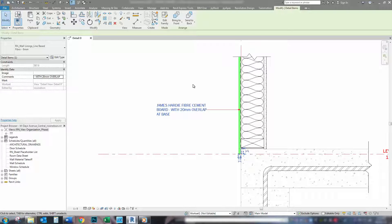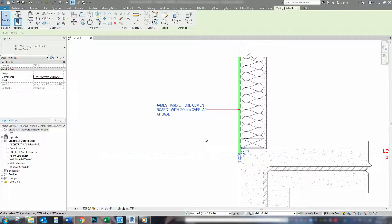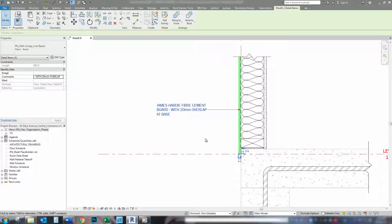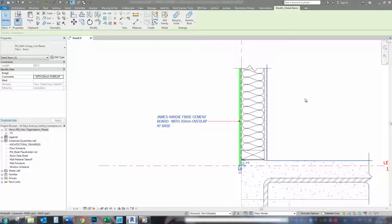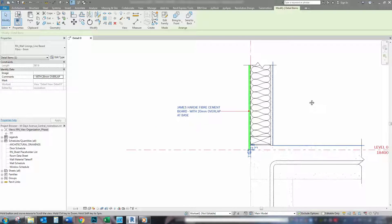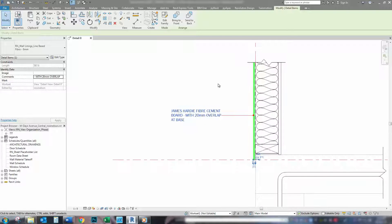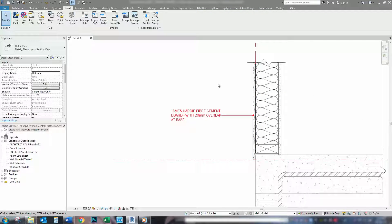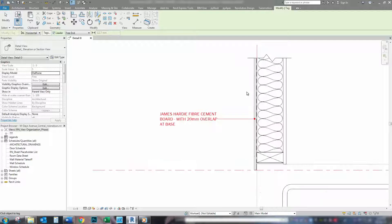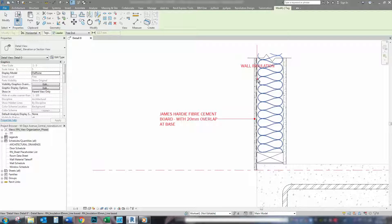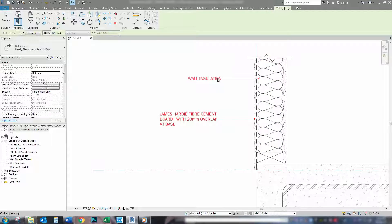So, that's a great easy way to tag your items so that they are consistent throughout the whole model. So, now we will just go through and tag a few more items on here just to show you how quick and easy it is.